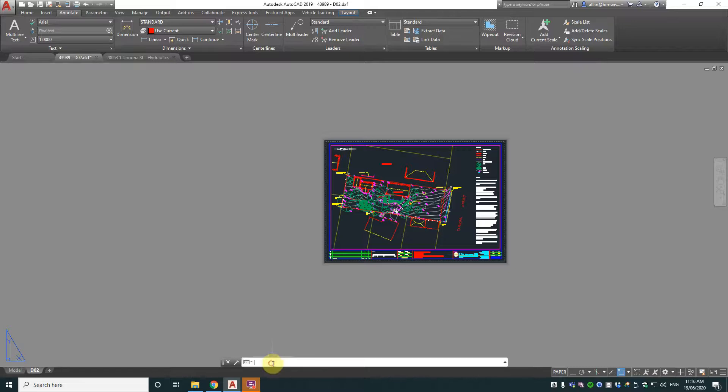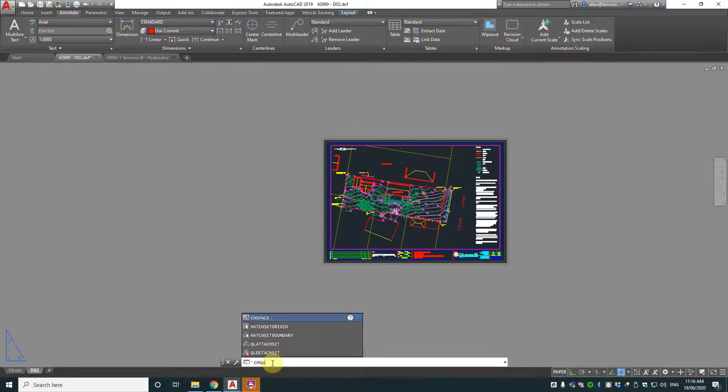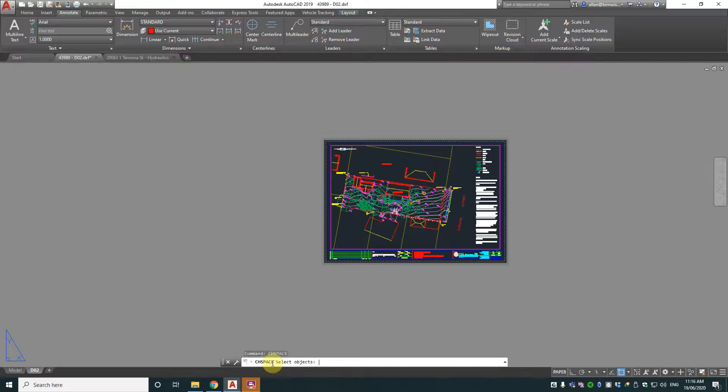Now there is a command called chspace, C-H-S-P-A-C-E. I call it change space, I think that's what it stands for, I haven't looked it up.